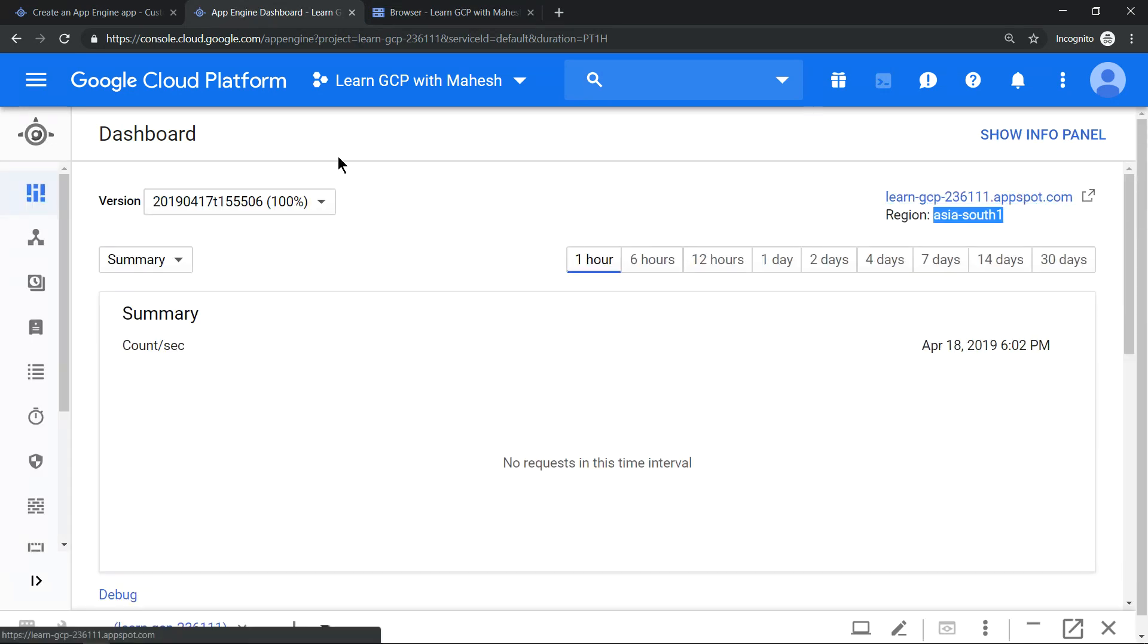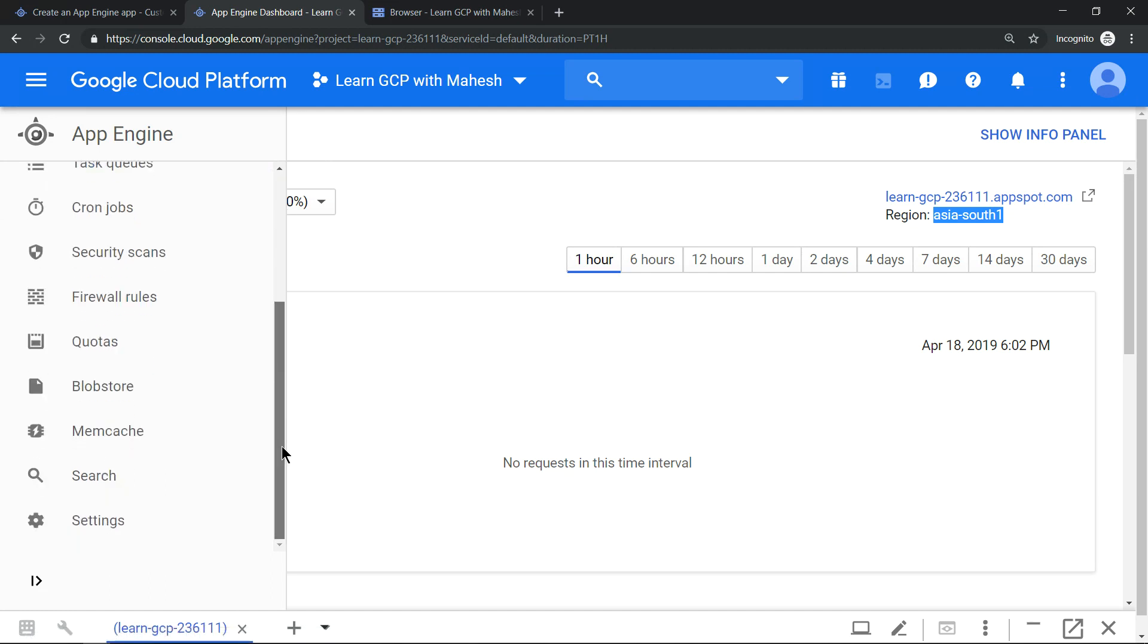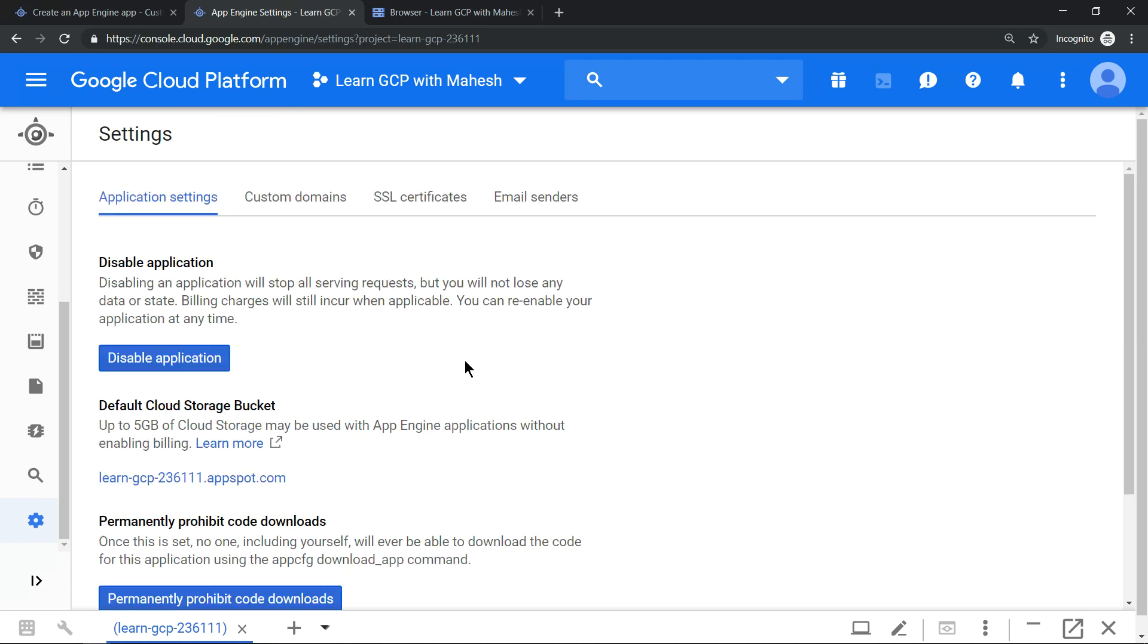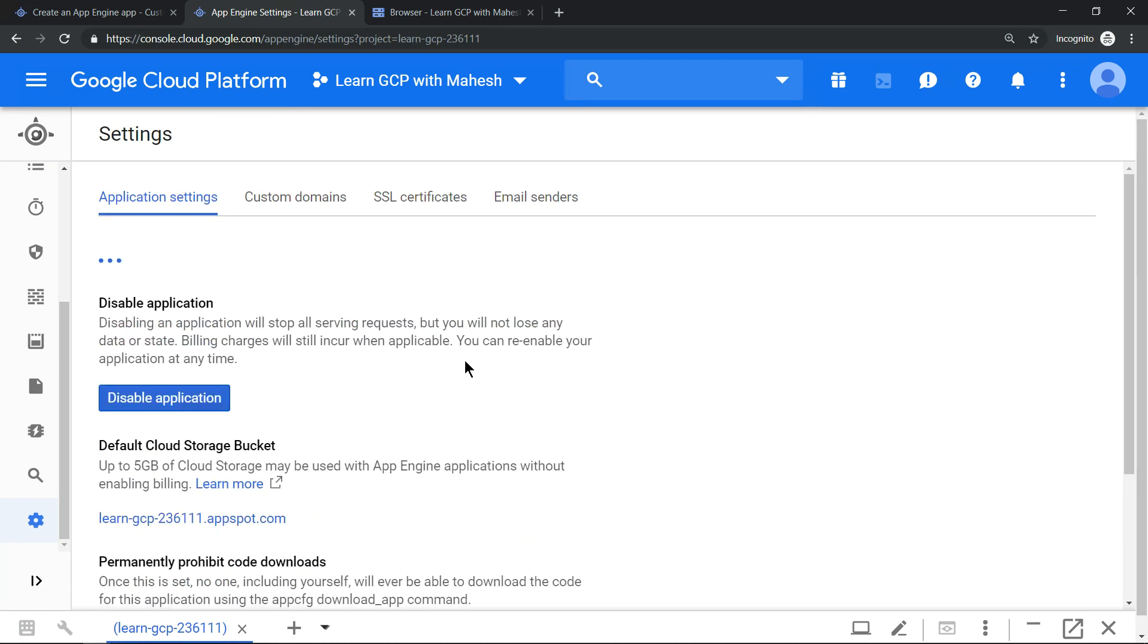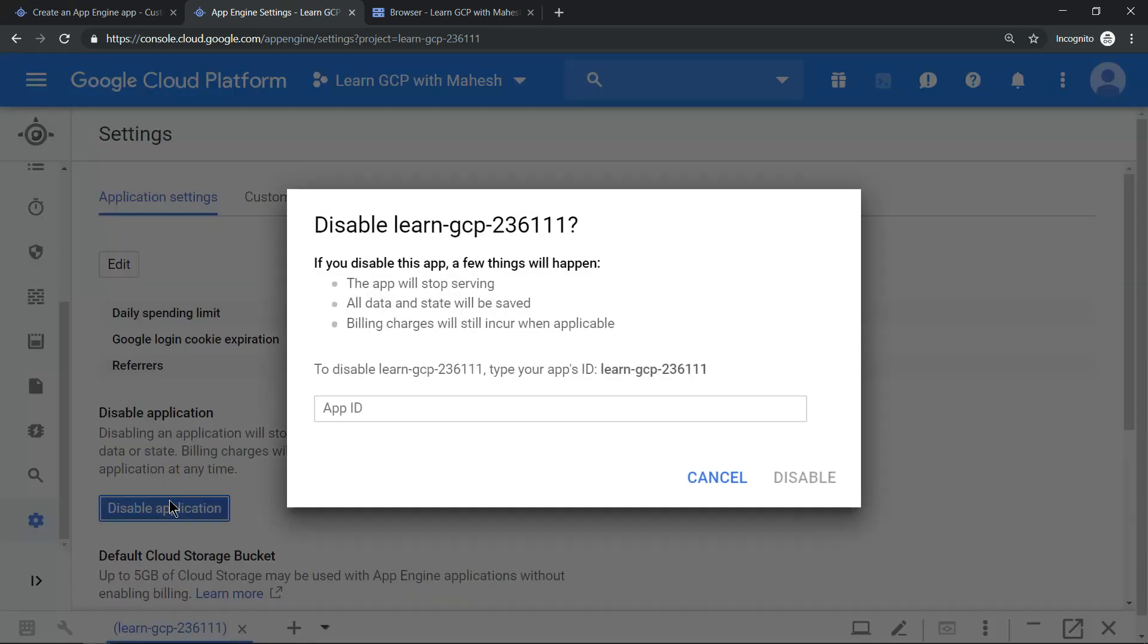Next feature is App Engine cannot be deleted. It can only be disabled by going to settings and clicking on disable so that you'll not incur costs. So there's only the option of disabling it, there's no option of deleting it.